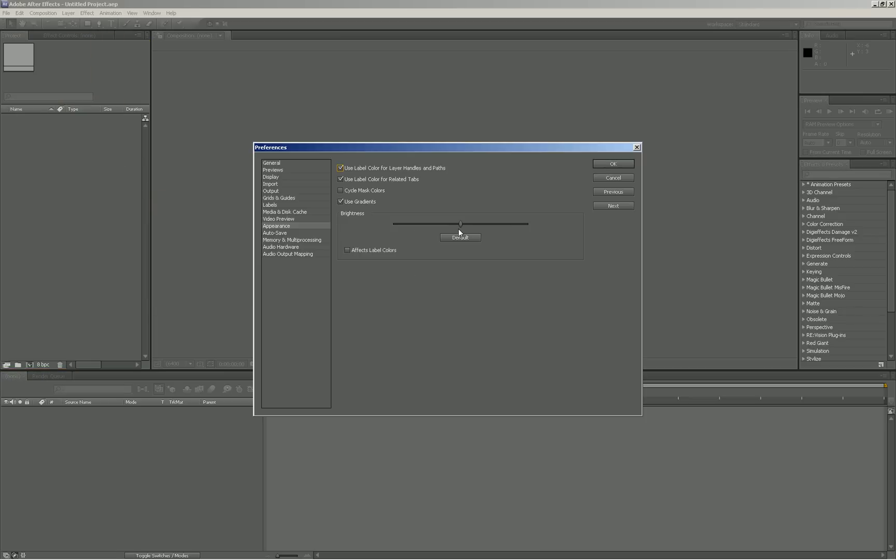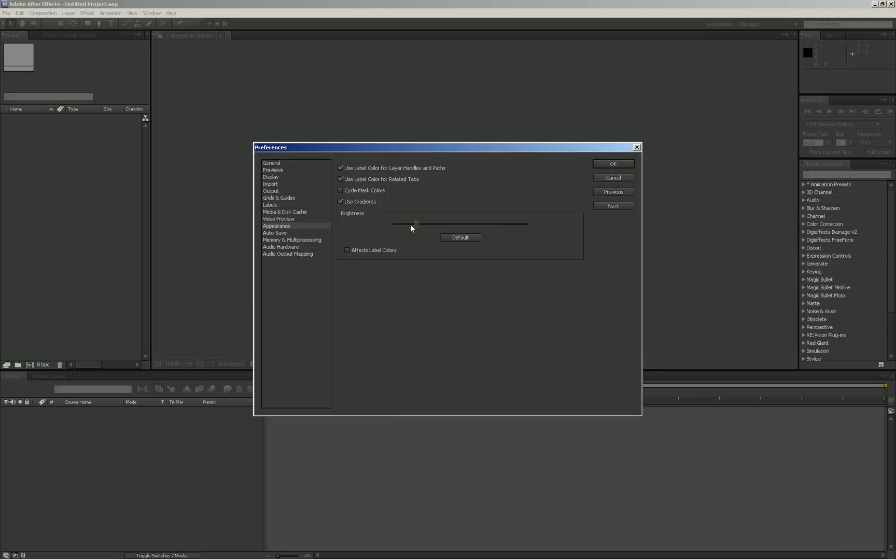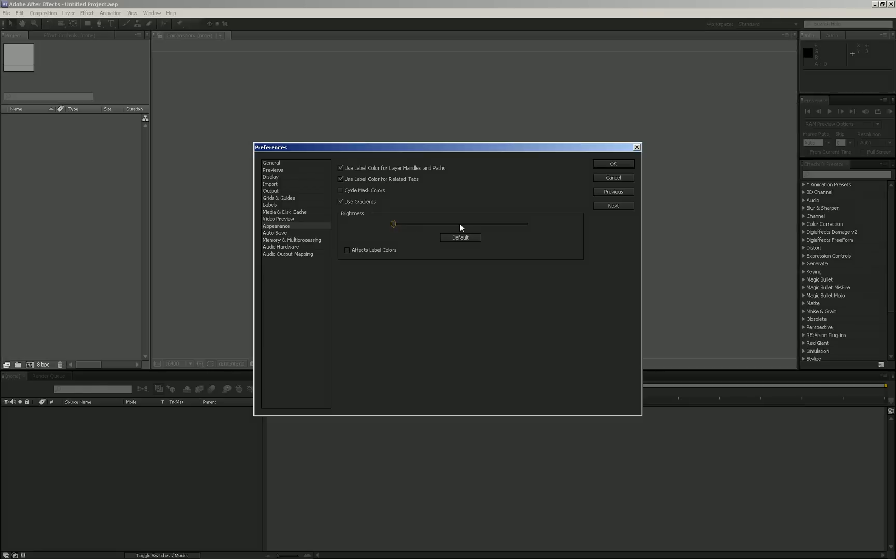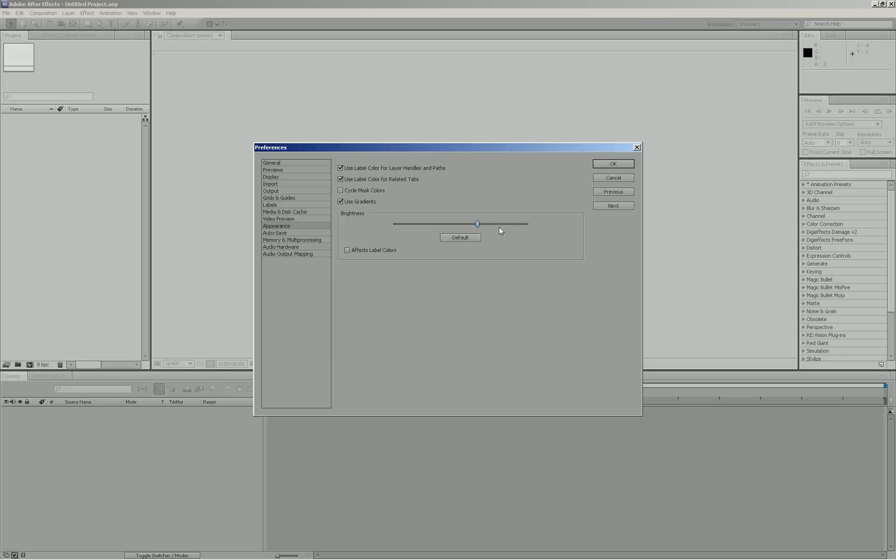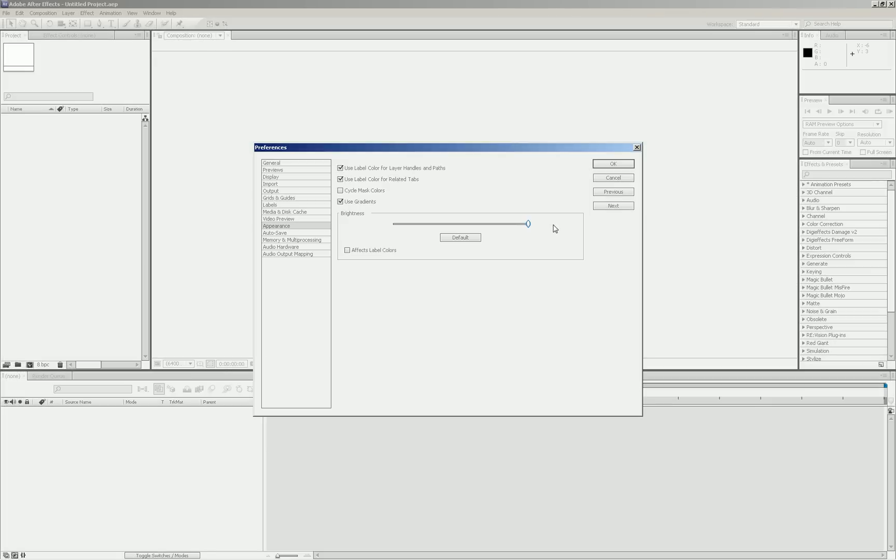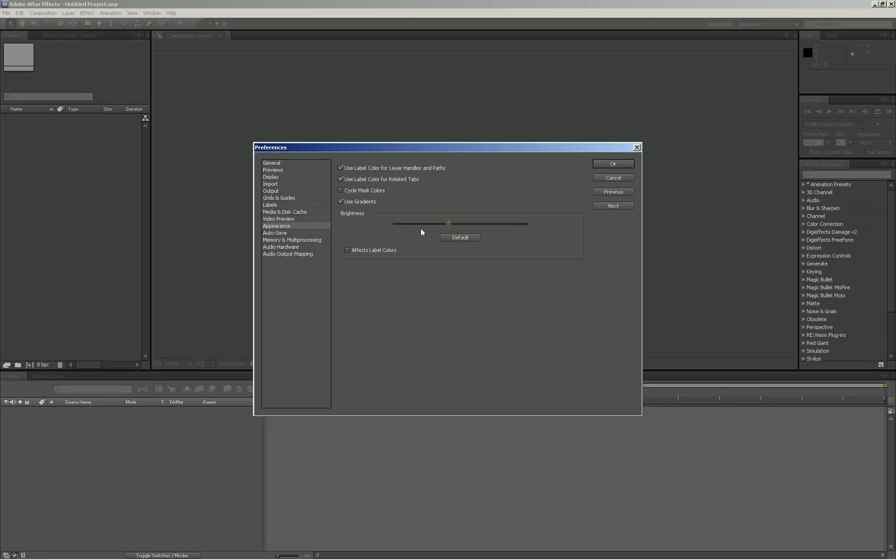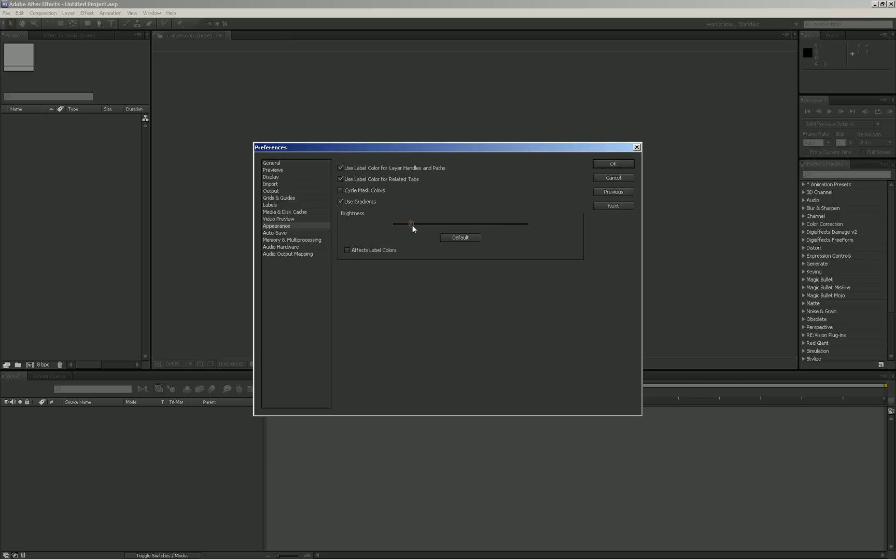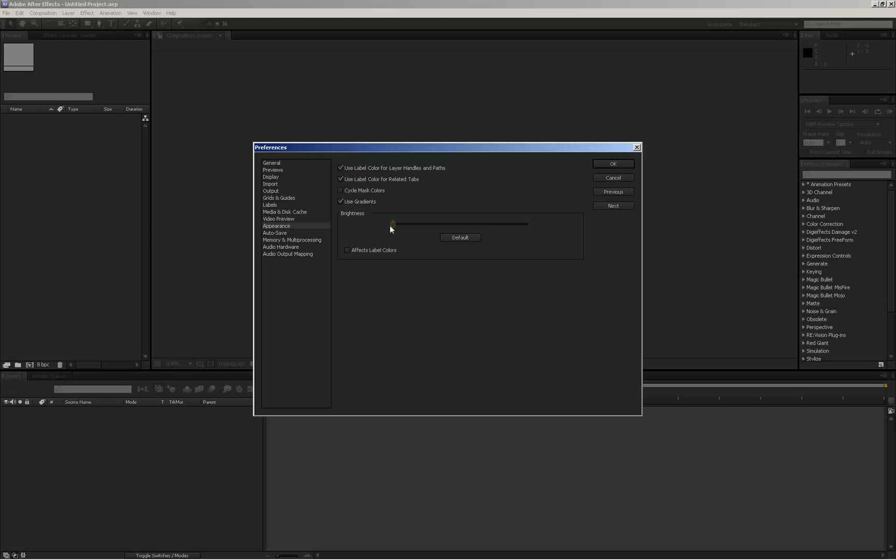So on this slider you can either make it darker, you can make it really bright to white. So I prefer it like this because otherwise it's a bit too dark I think.